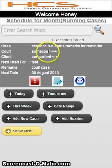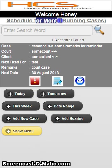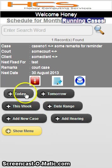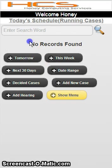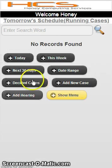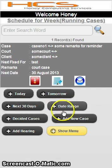Now you can see your schedule. There are different types of schedules. By default it will show you a monthly schedule for running cases. If you want to see decided cases you can select that option. You can click on today — there is no schedule for today. You can see tomorrow's schedule — there is no schedule for tomorrow. You can see this week's schedule.